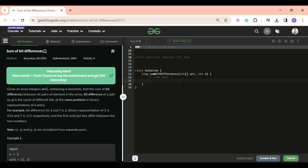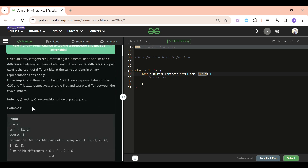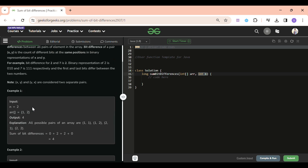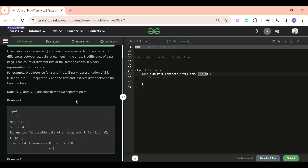Let's find out what we will be given in this problem and what we have to do. We will be given two params: first, an integer type array, and second, n which denotes the length of that array. The array can have any positive number from 1 to 10^5. We have to return the sum of bit differences by forming pairs. It might be a bit confusing, so let's jump to the notes section where I'll clearly explain this.